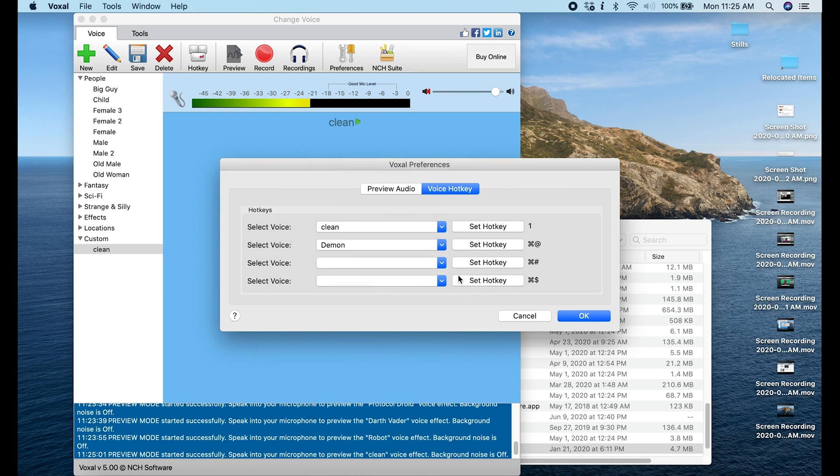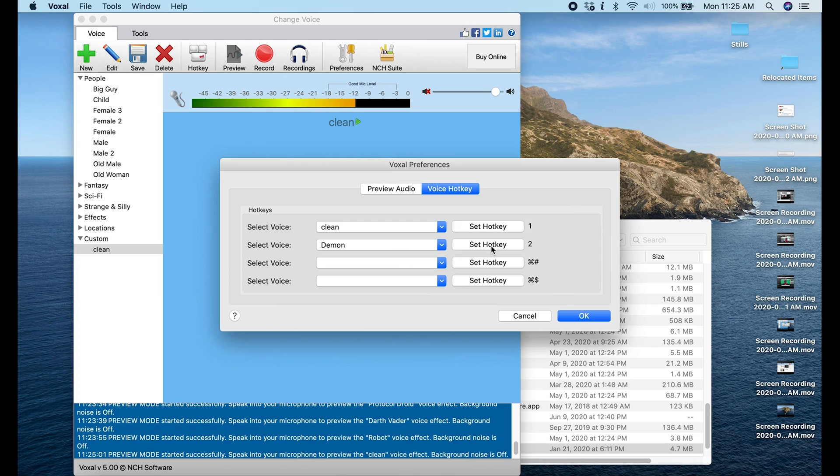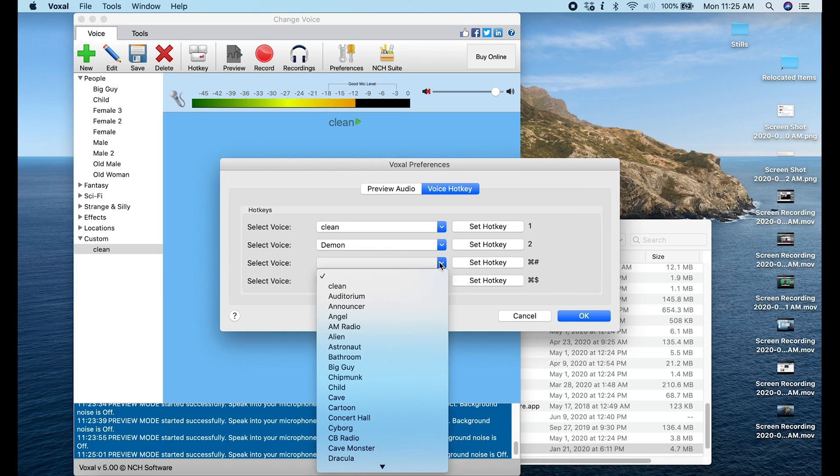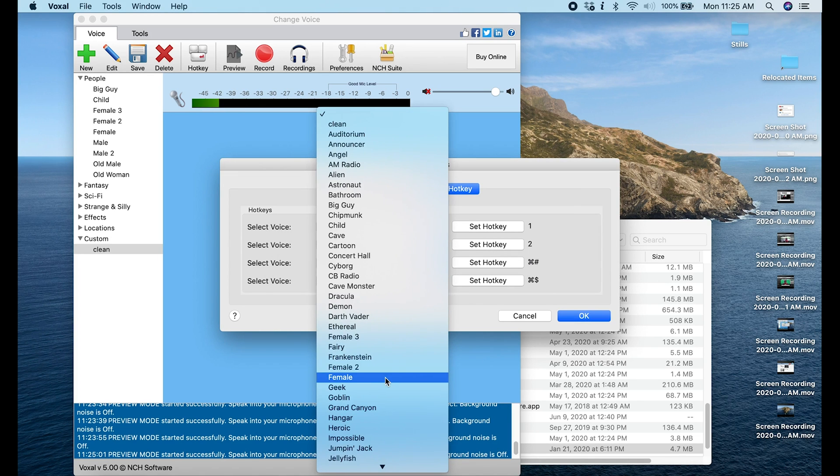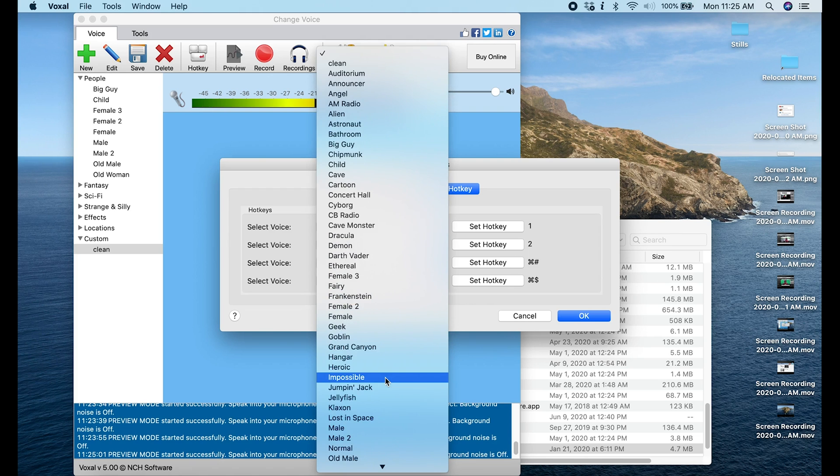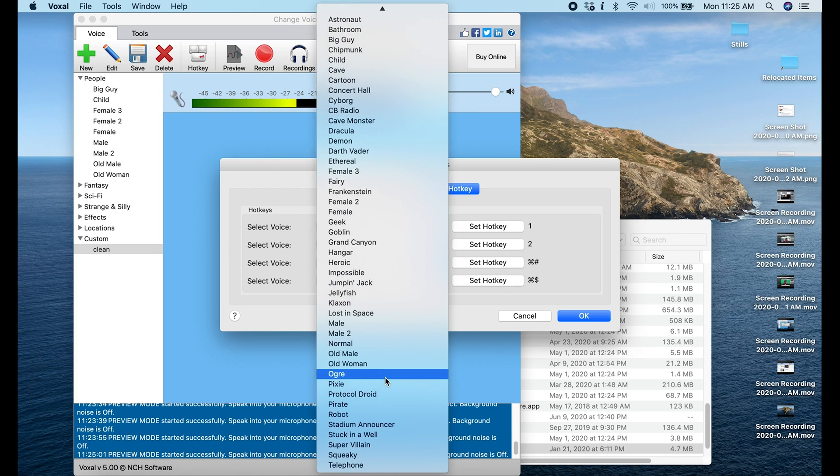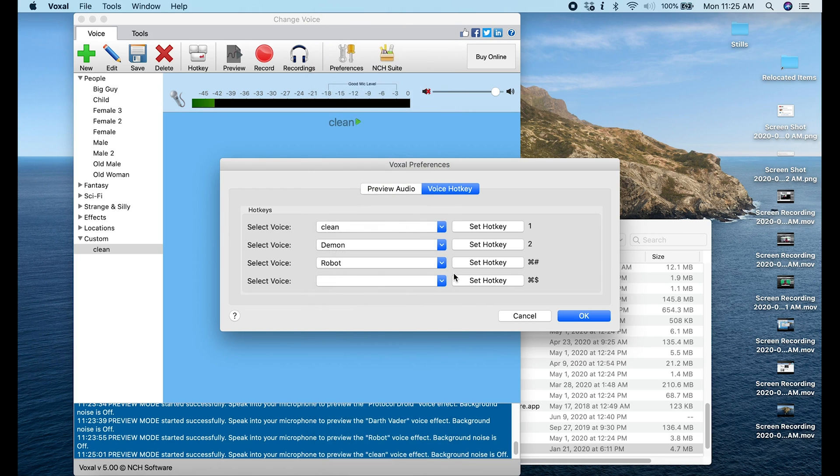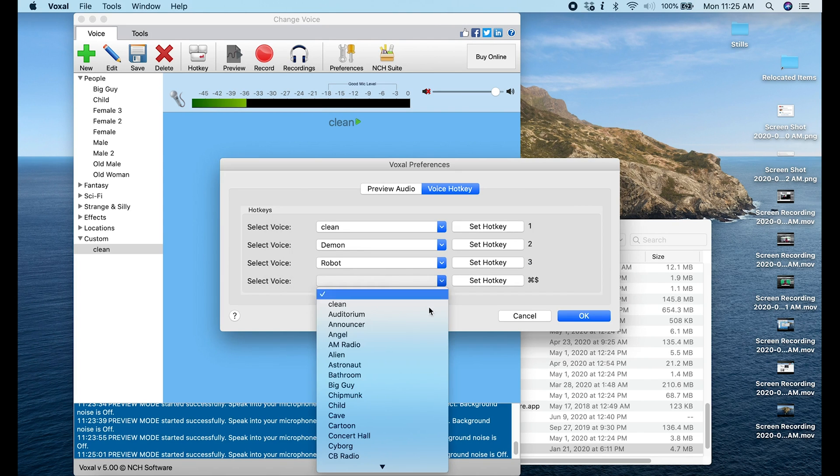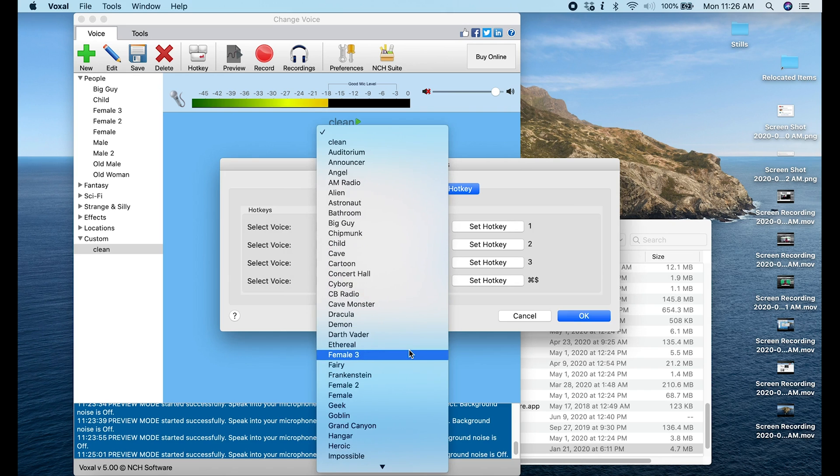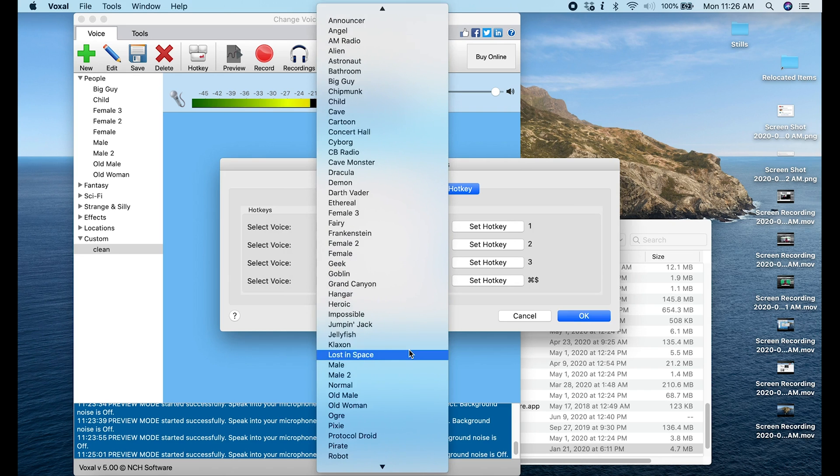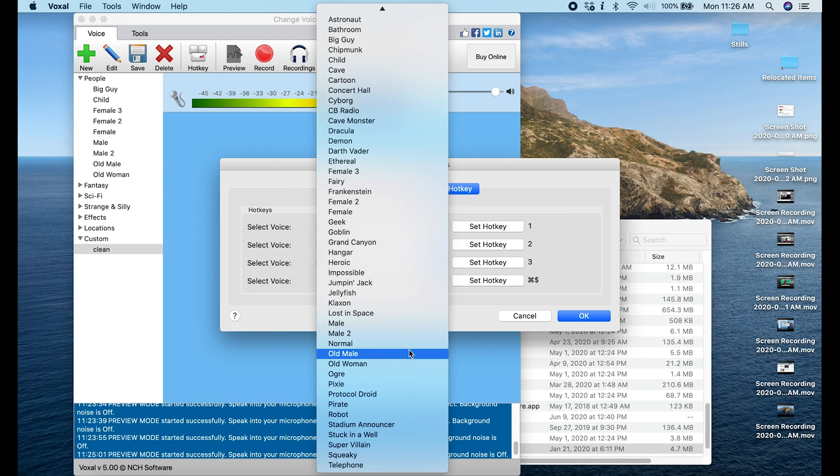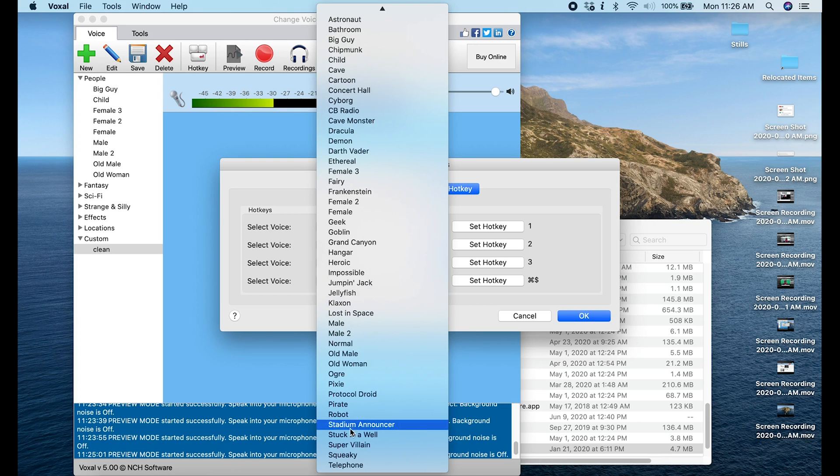And we're going to go here and let's select, where's the robot, we got to have the robot, that one was awesome. Robot, and we're going to select that with hotkey three. And one more, let's do one we haven't tried yet just so we could test it out in OBS and see how fun it is. Squeaky, that sounds cool, let's try Squeaky just for fun. I'm going to do this as hotkey four.